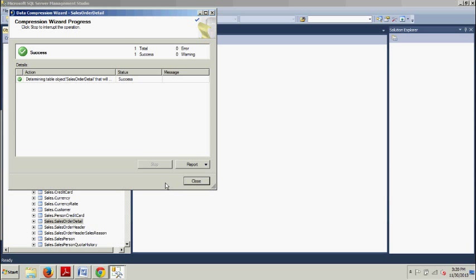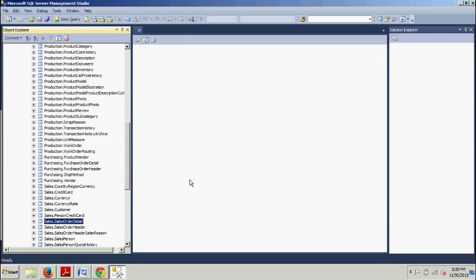Pretty cool. Something to note: compressing the heap or the clustered index does not compress the non-clustered indexes. If you want to compress the non-clustered indexes, you must do so individually. So now, with that in mind, I'm going to show you how to compress a non-clustered index.